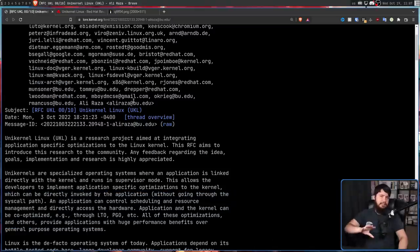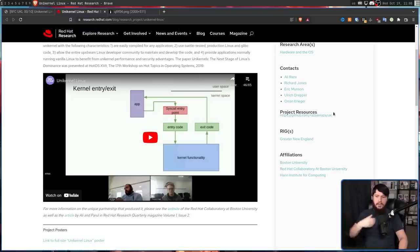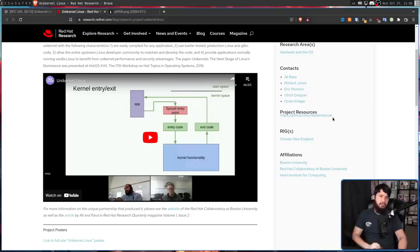Now, Aliraza isn't the only person working on this. This is made in combination with Boston University, Red Hat, and the Harari Institute of Computing.